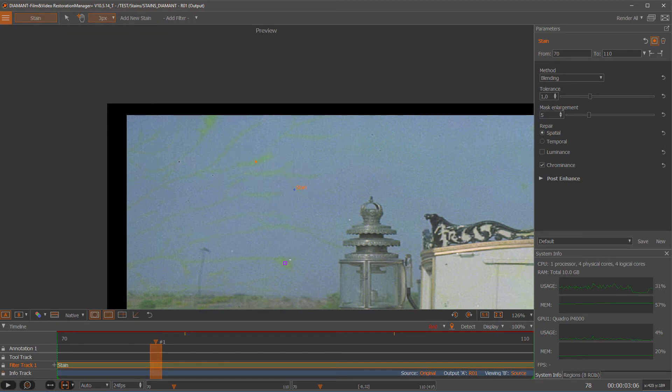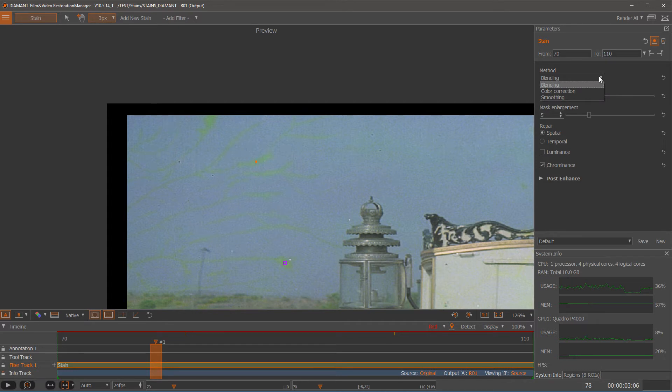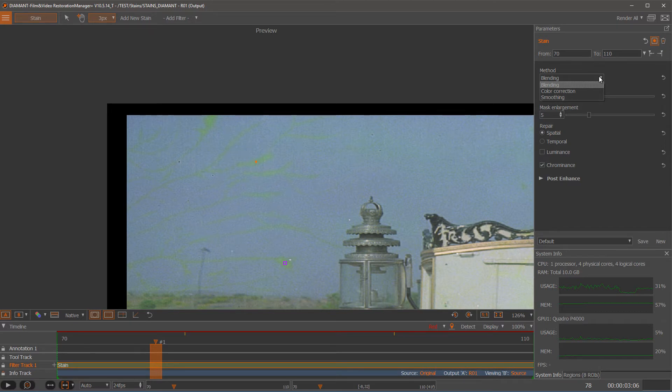Let me explain now the parameters of the stain filter. The first parameter is method. I have different methods to deal with stains. In this case we have three different methods. The first one is blending.